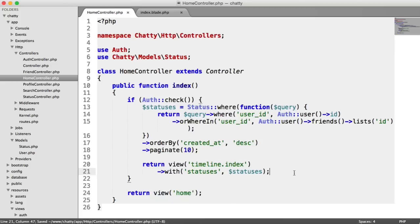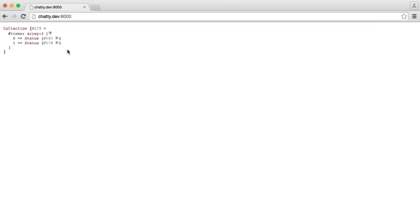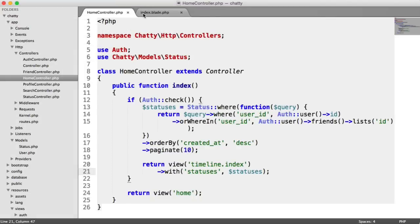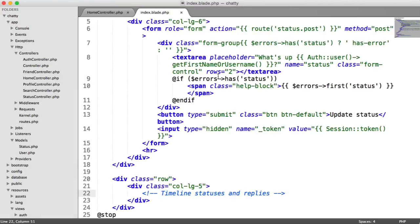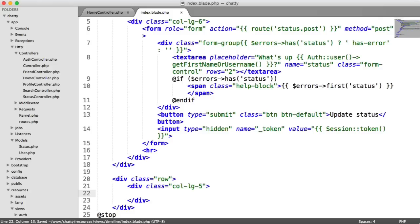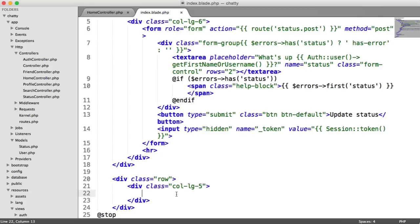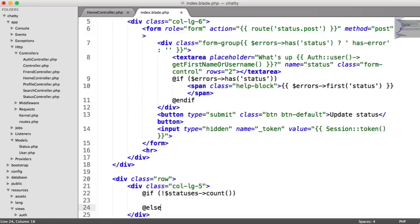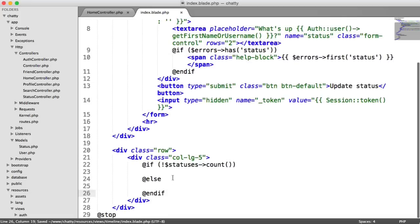And now in our home or timeline template, we can list through them. So over on our index page here, this is where our statuses and replies are going to be. So the first thing we need to do is check whether we actually have any statuses. So if not statuses count else,